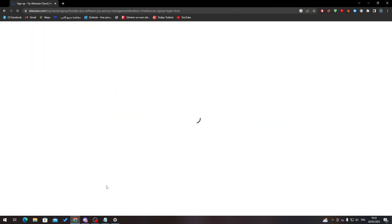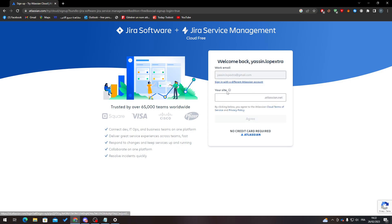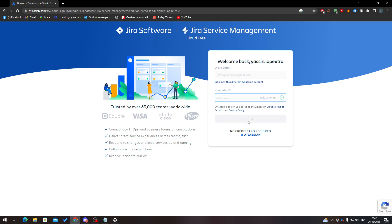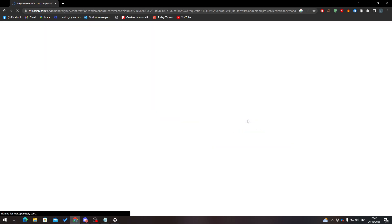Continue with your Google account. Now I'm going to add a site name — for example, 'website' — and click Agree.